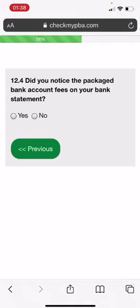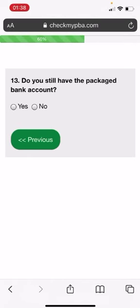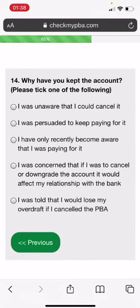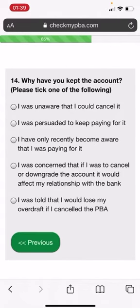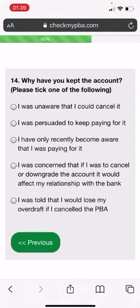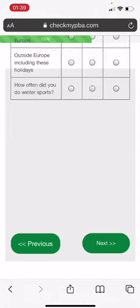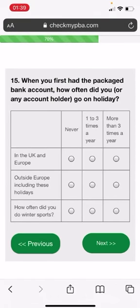Did you notice the packaged bank account fees on your bank statement? Nope. Do you still have the packaged bank account? Yep. Why have you kept the account? Please select one of the following. Let's just put this one.